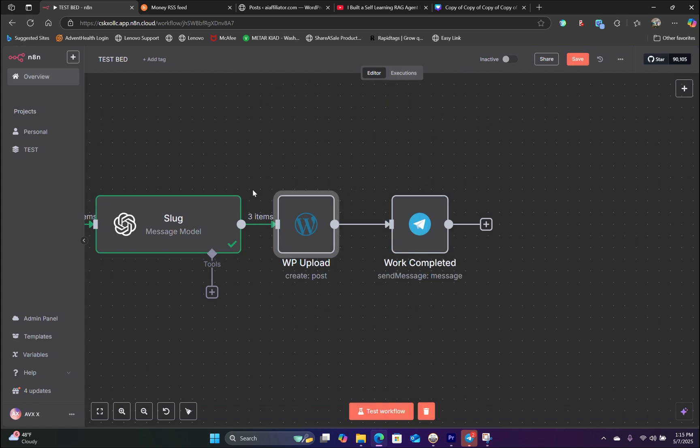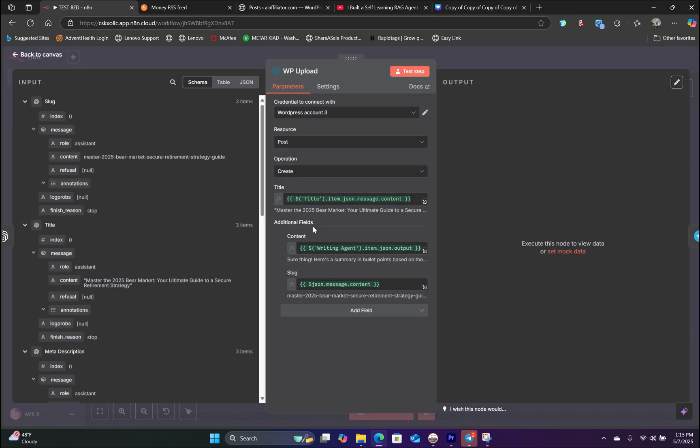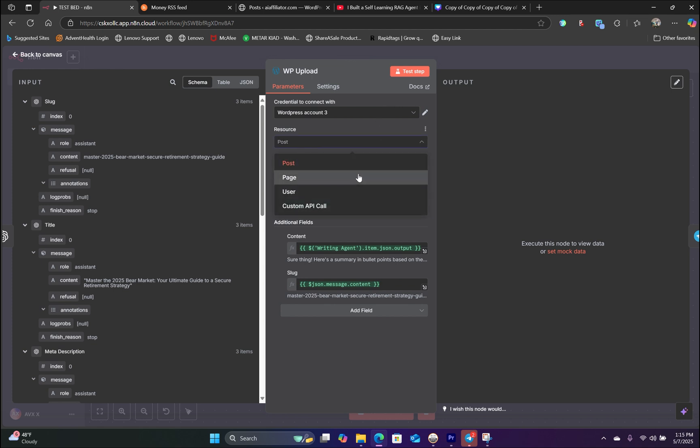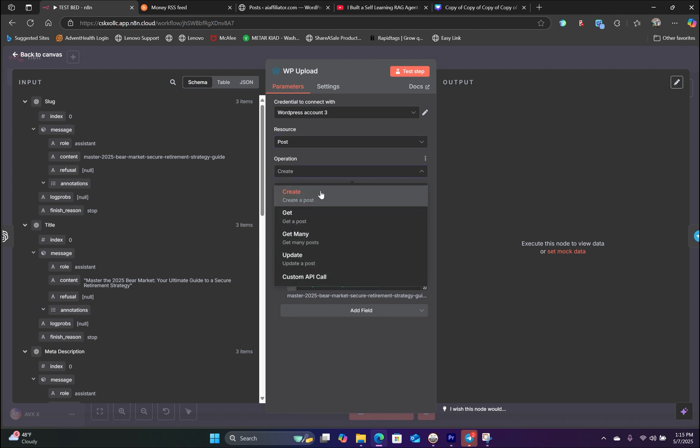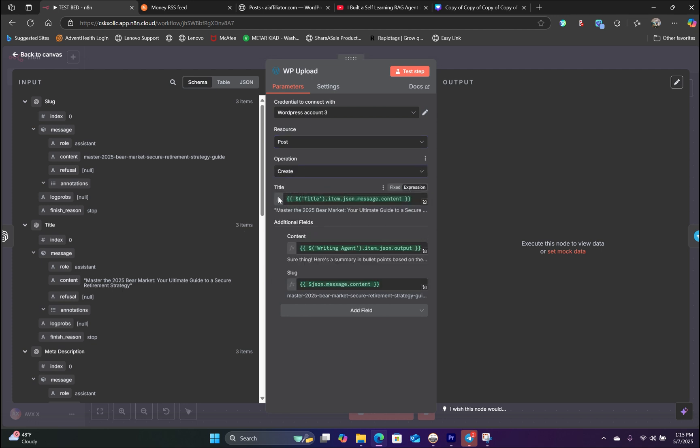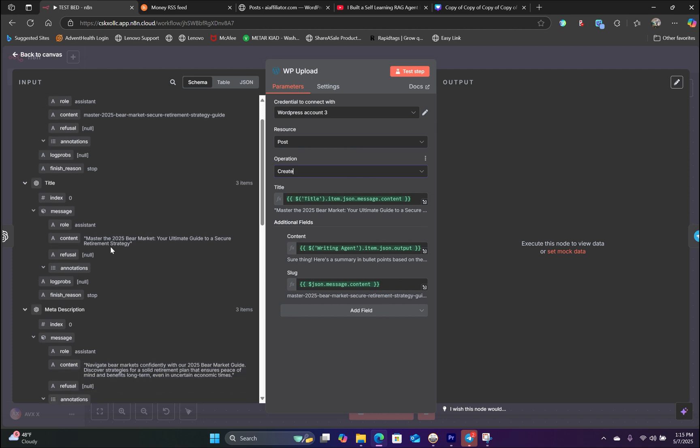Now the final node is to upload the content to our WordPress website. So let's double click on the WordPress node. Assuming you already have your WordPress credentials created, you will go to source and hit post because we are creating a post. And then for the operation, you will hit create. And for the title, we will simply go to the title schema, which is right here, and we will drag that handlebar right inside the title field.